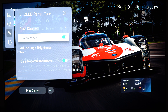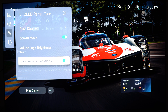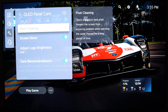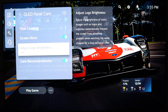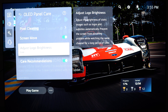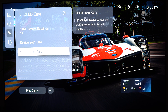For OLED panel care, I recommend to go with screen move and care recommendation — so when your image is static, it will move a little bit. You can also use your pixel cleaner if you have issues with burn-in. For logo brightness, I have it at low. I know a lot of people recommend going with AI, but I don't watch content with static logos, so for me it's not an issue — it's not like I'm watching ESPN and stuff like that.